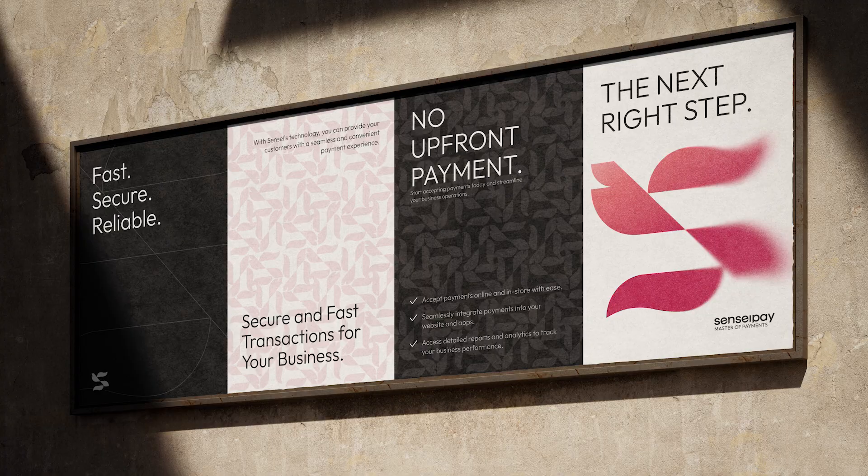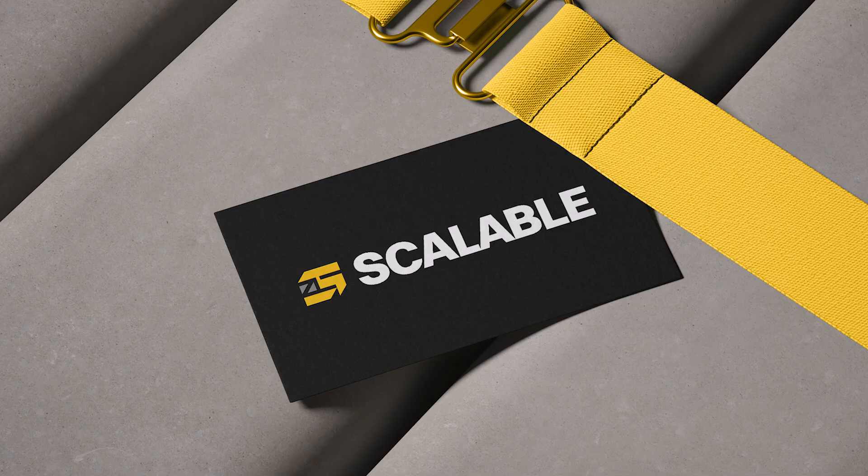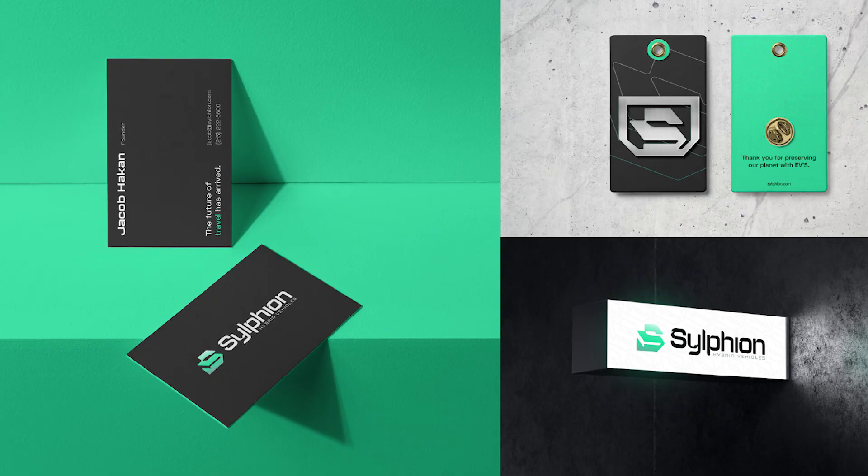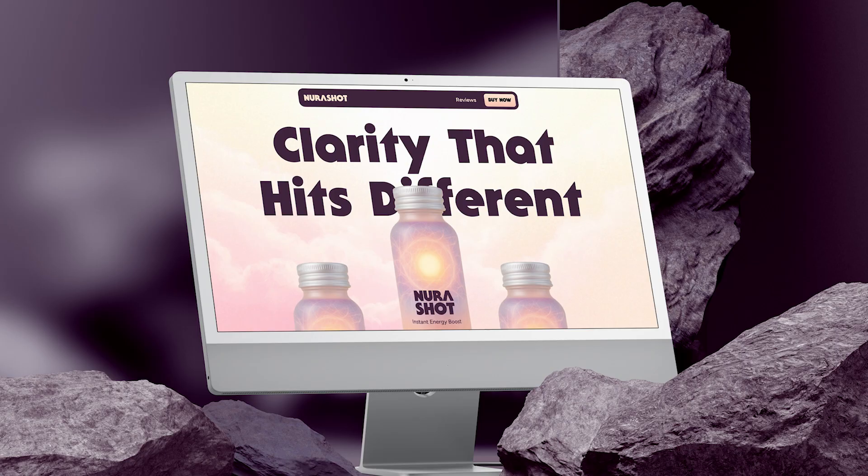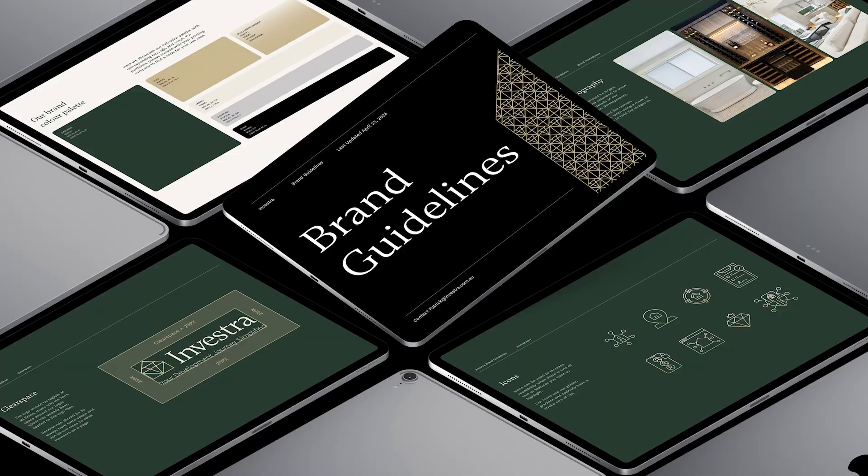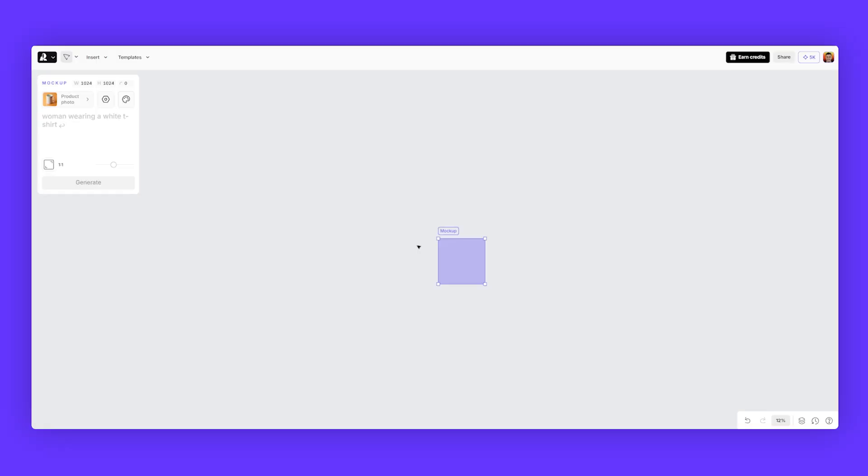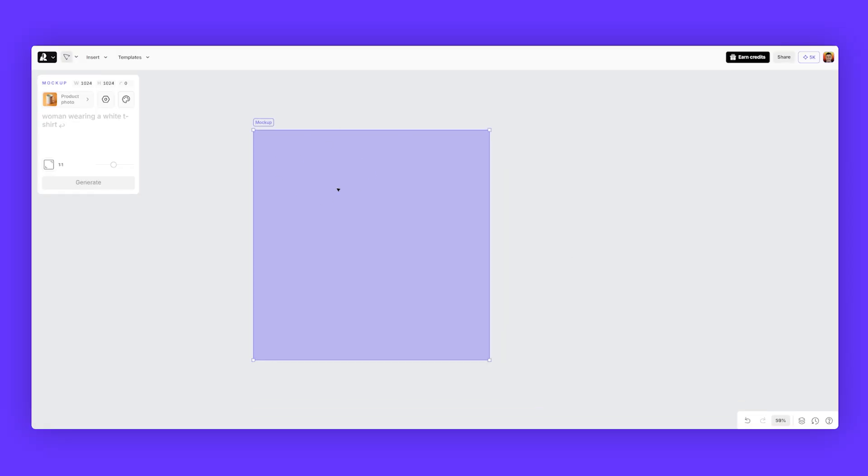I personally use mockups all the time for doing presentations when I'm working on a digital product and I need to make it look nice. So to create a mockup, just go to the left sidebar and click mockup and it will create this purple looking box and it'll say mockup.